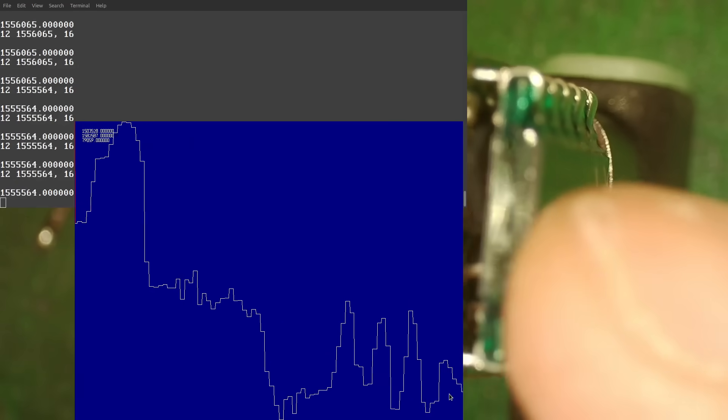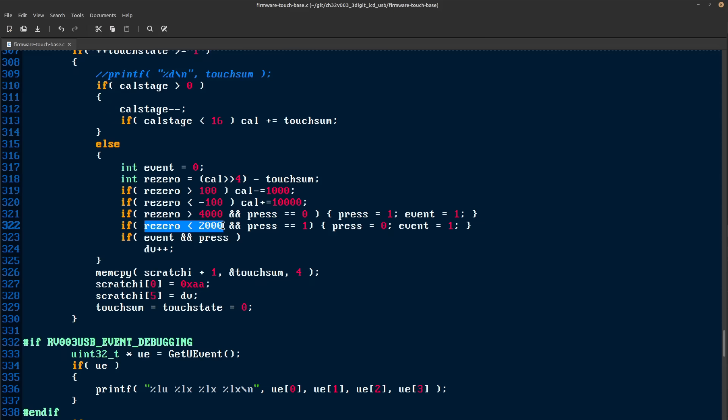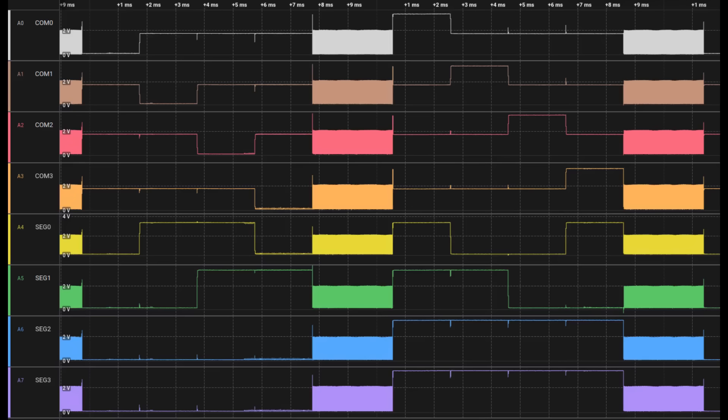From there, I added a little bit of hysteresis to make a boundary of being pressed or unpressed, so it would remain in its current state instead of fluttering on or off. So it would have to go beyond a threshold to turn on, then to turn back off, it would have to go below another threshold, which was lower than the on threshold. Now, I had this beautiful waveform controlling an LCD and reading a touch sensor all in unison.